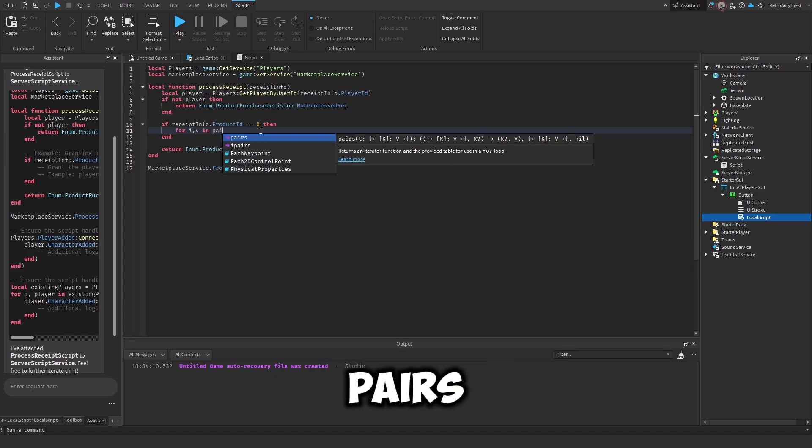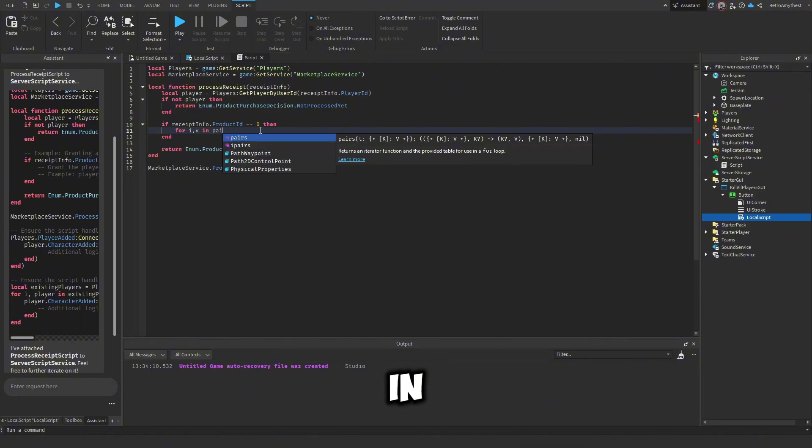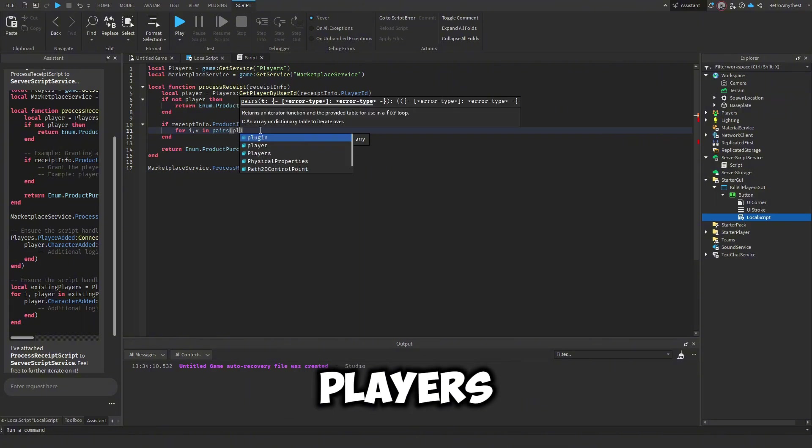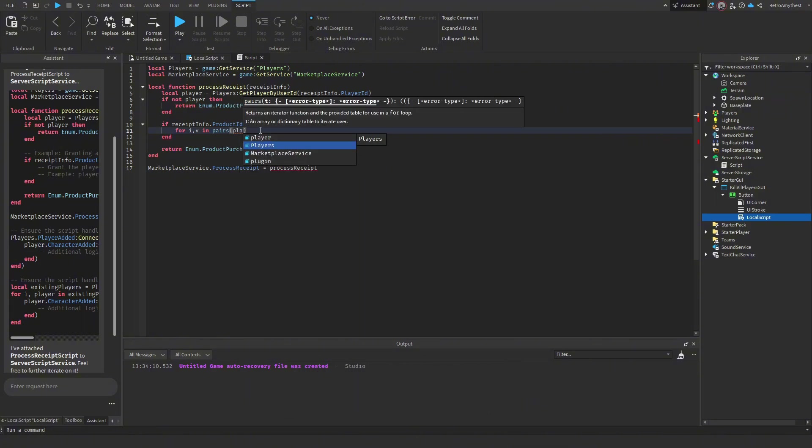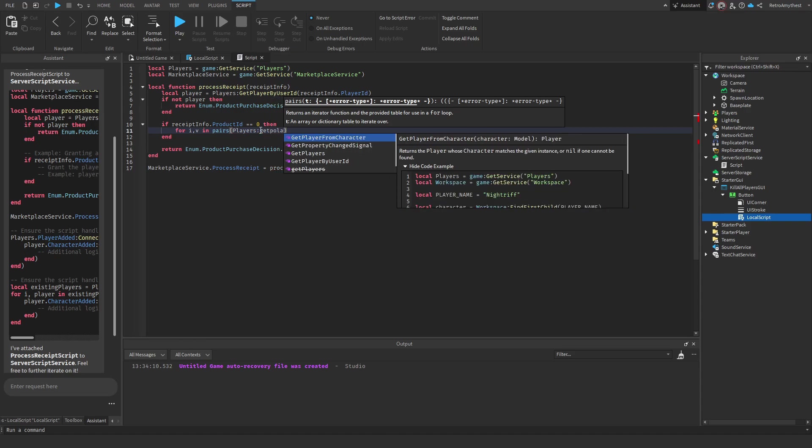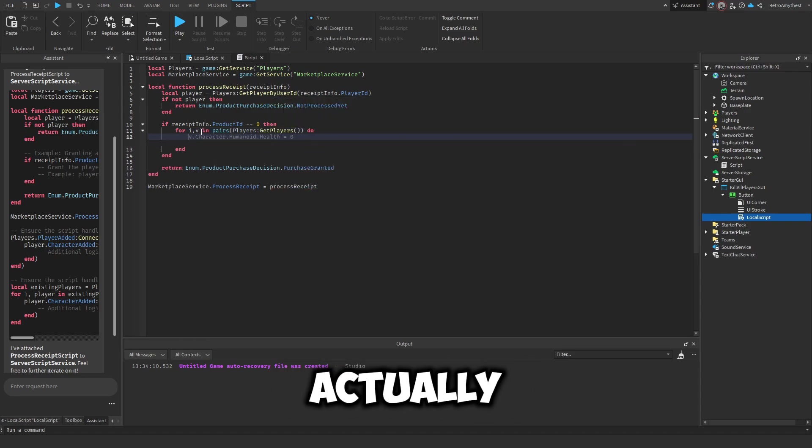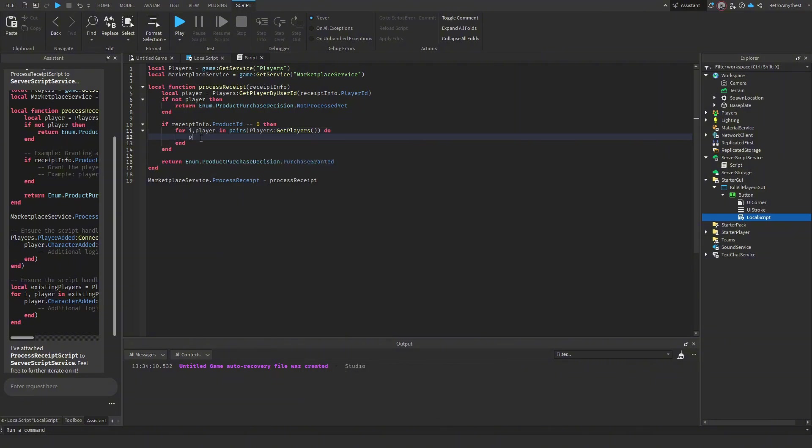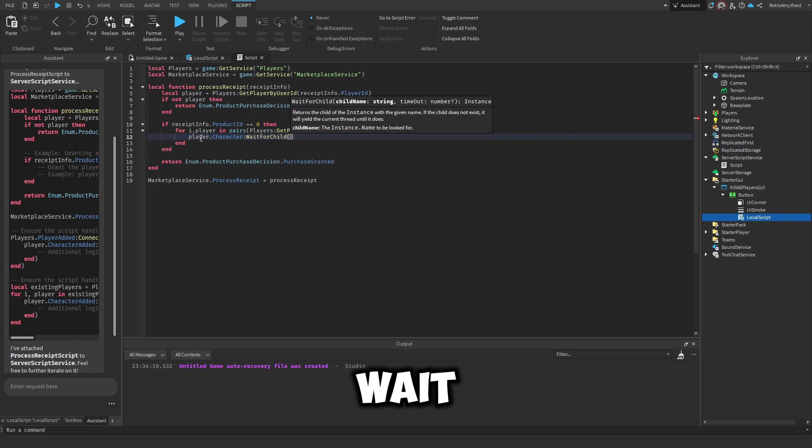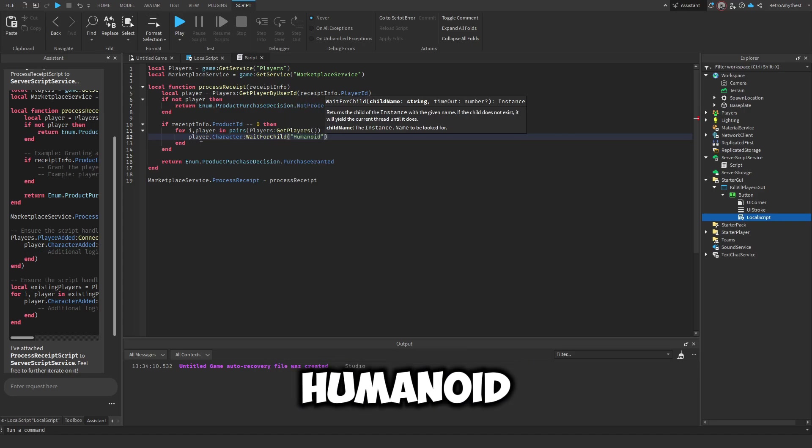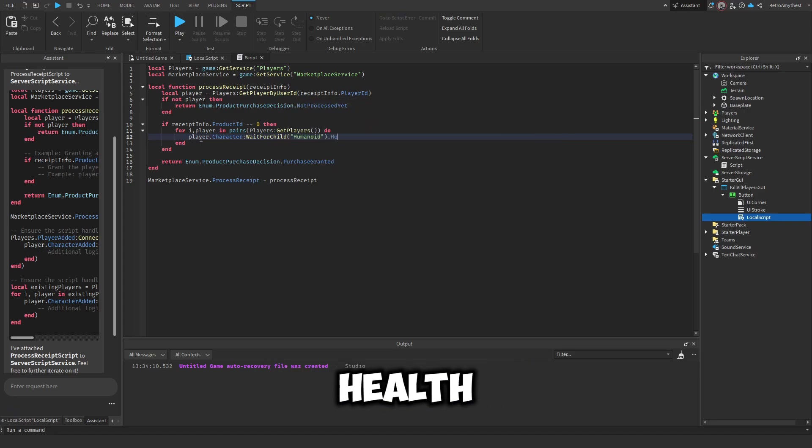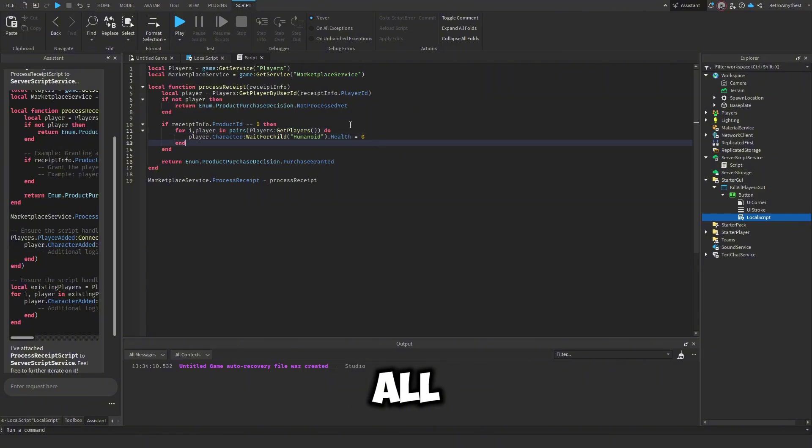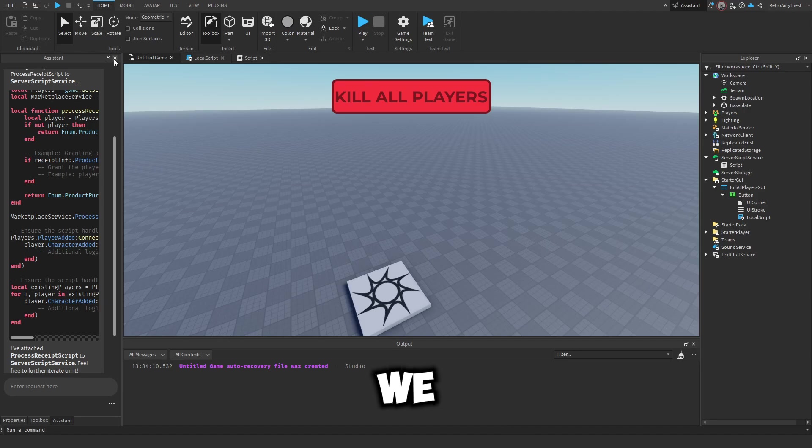So now for i, v in pairs(game.Players:GetPlayers()) and we'll actually name that to player. Let me say player.Character:WaitForChild('Humanoid').Health equals zero. So we're killing all of the players in the server.